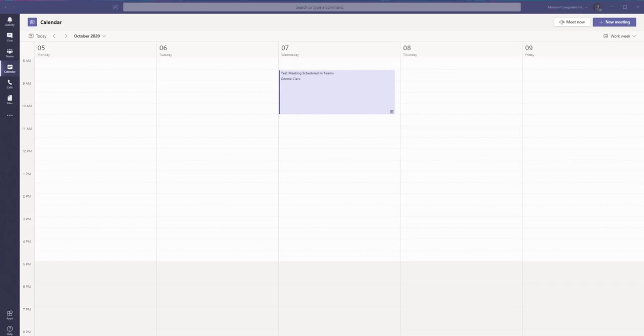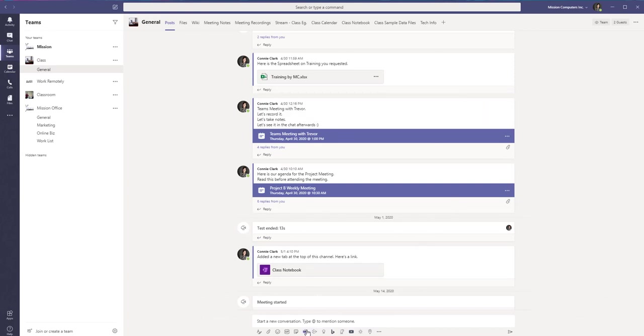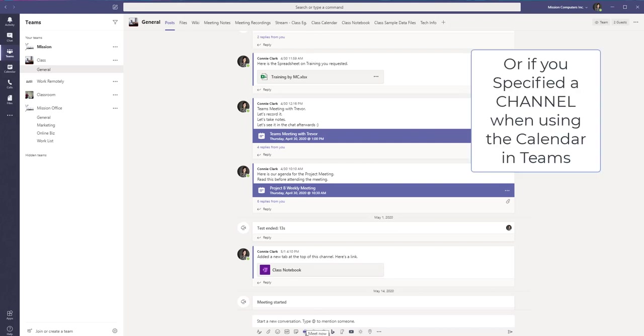And whichever way you chose to invite external people to a meeting or internal people to a meeting, you're always going to see those meetings within your own calendar in Teams and in Outlook. The meetings that appear within the channels area are only those ones that you started from that record button at the bottom of the channel posts.